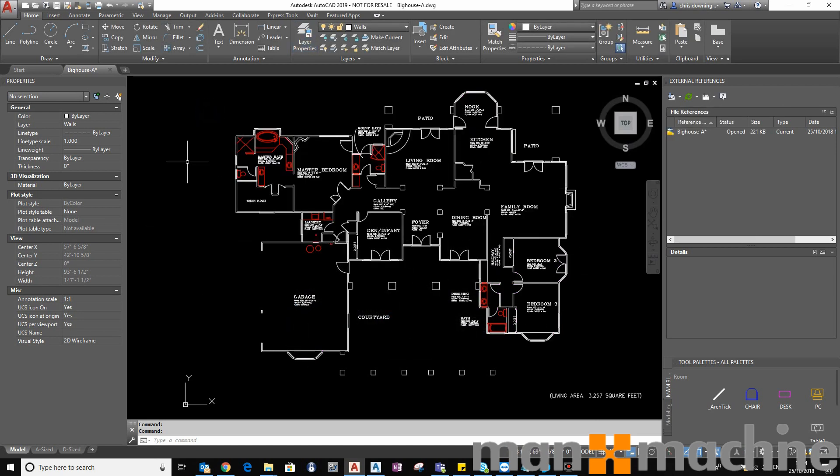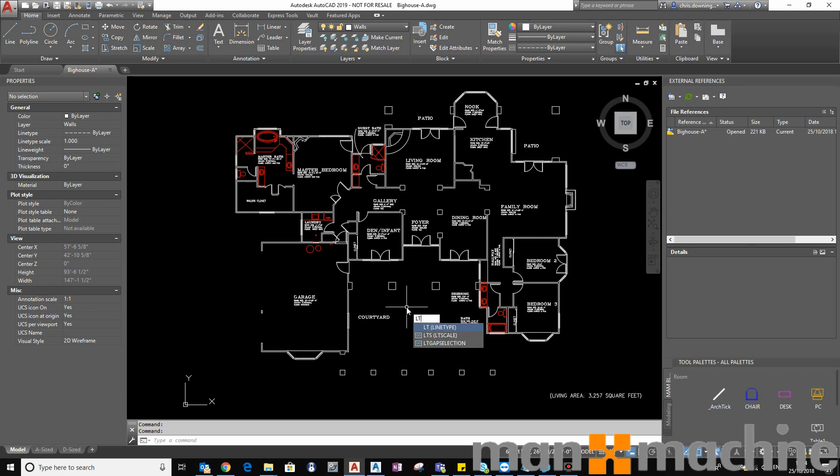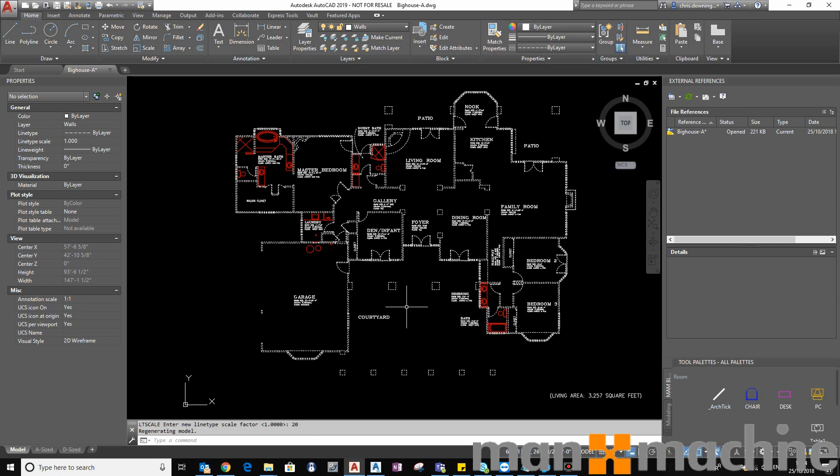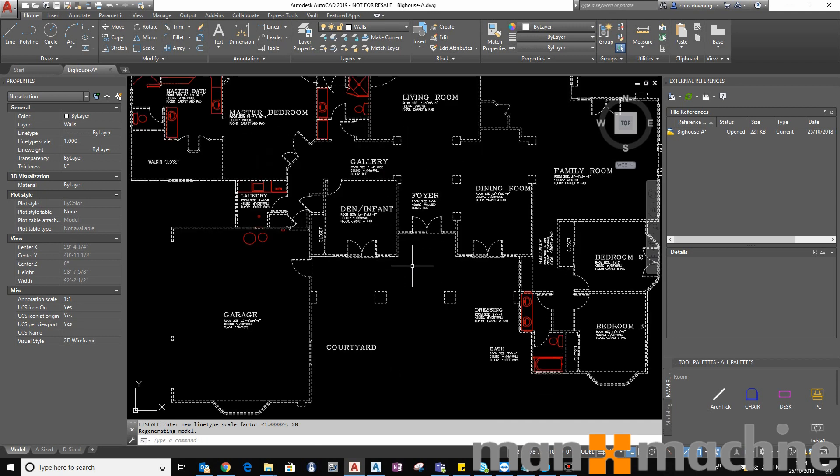And you can see now we're in the Plumbing theme, so to speak. Now my line type scale is a bit out, so you can't see the hidden line. So I'll just adjust this to something like 20. There we go. So now we can see the hidden lines as well.